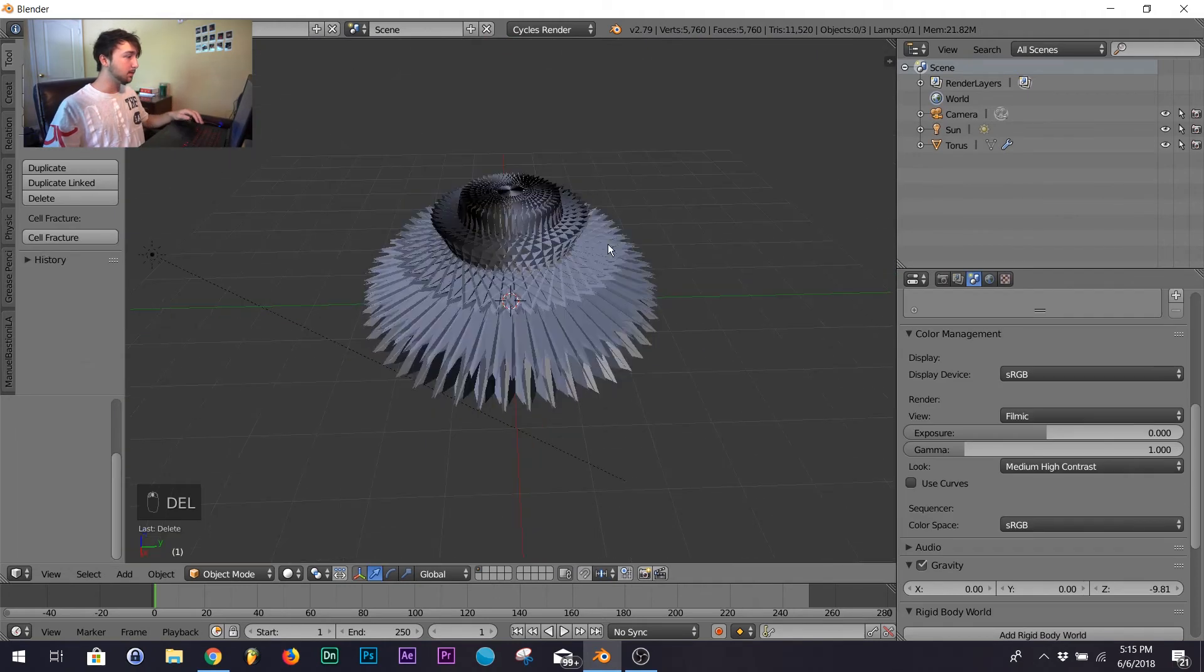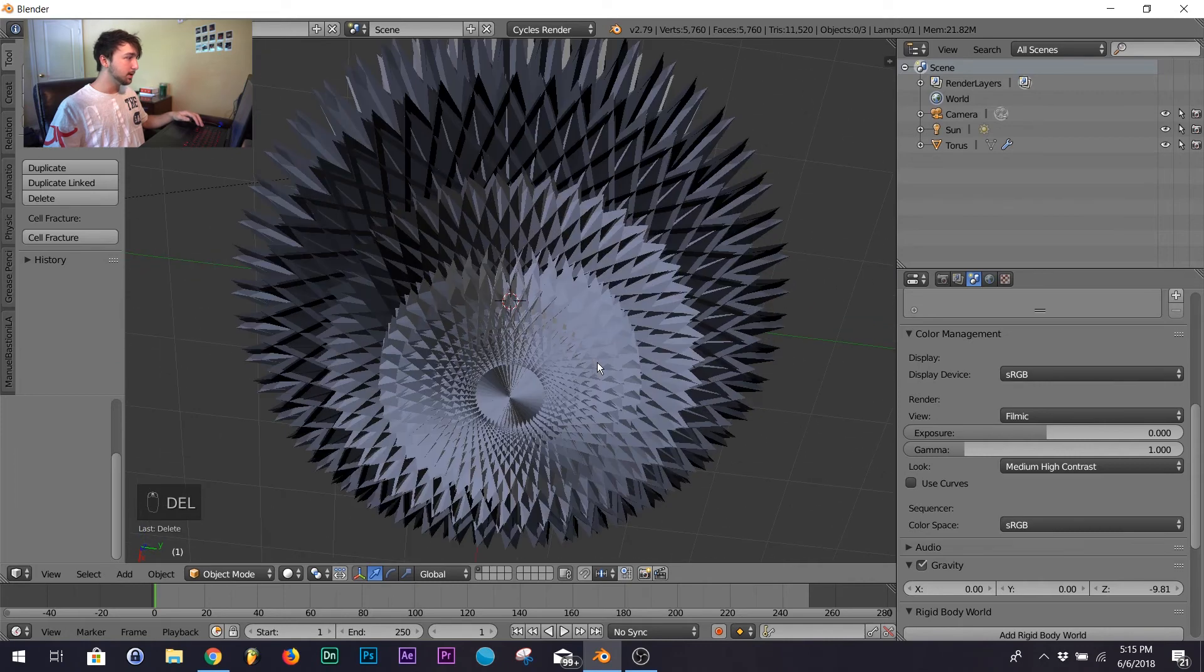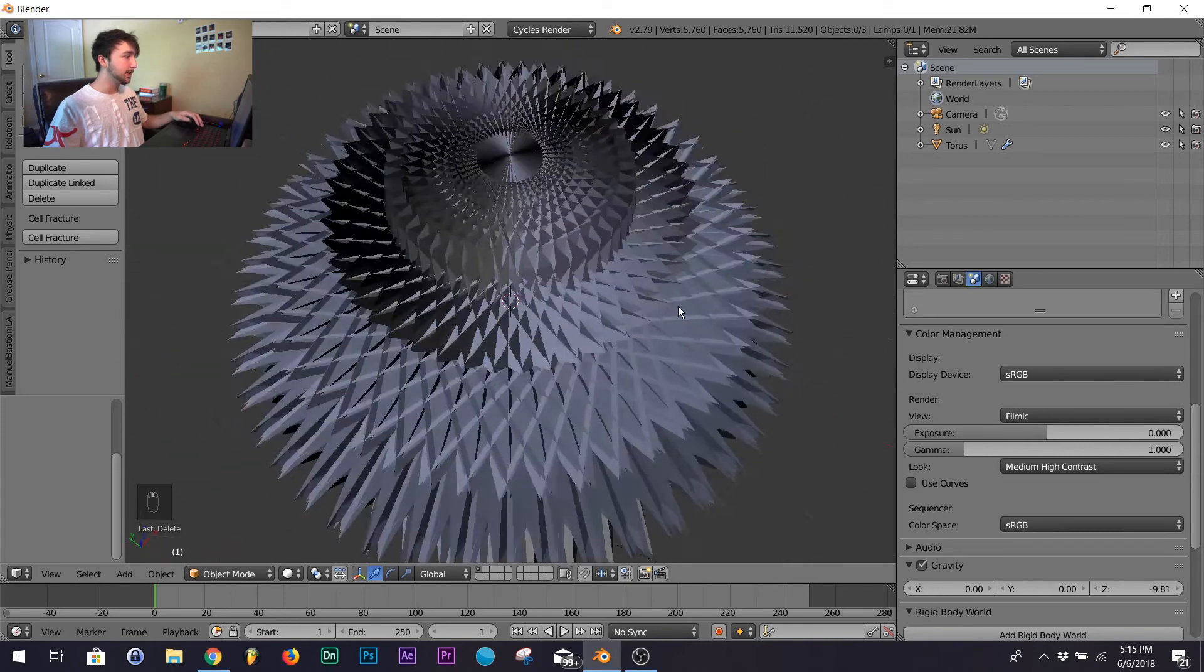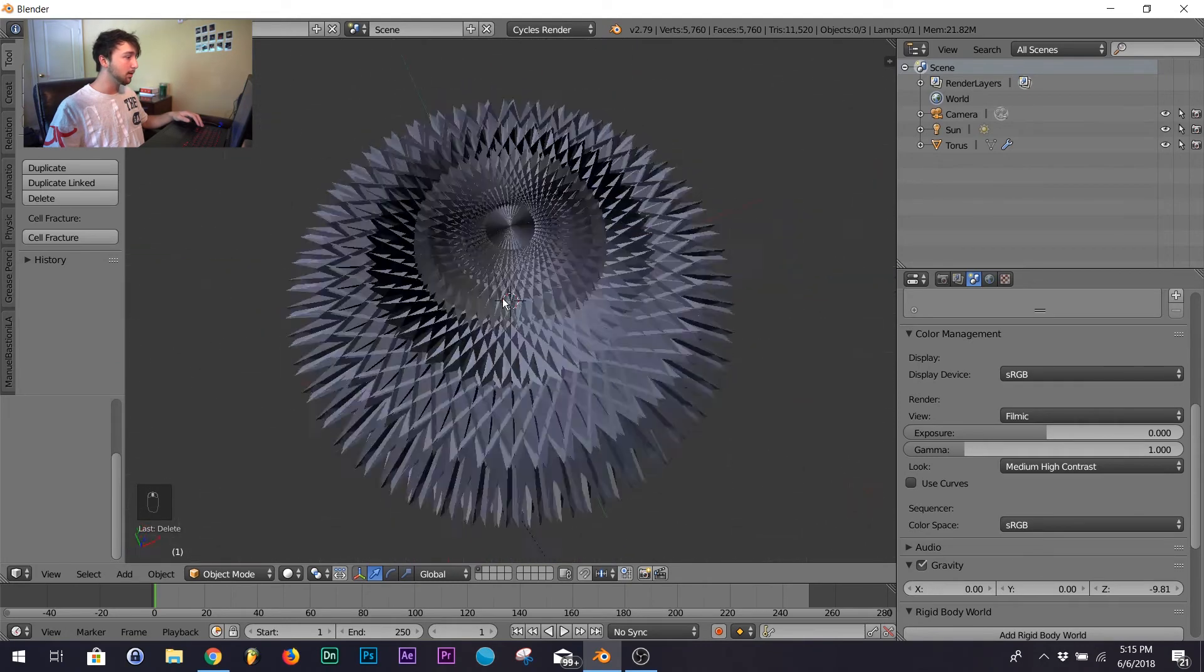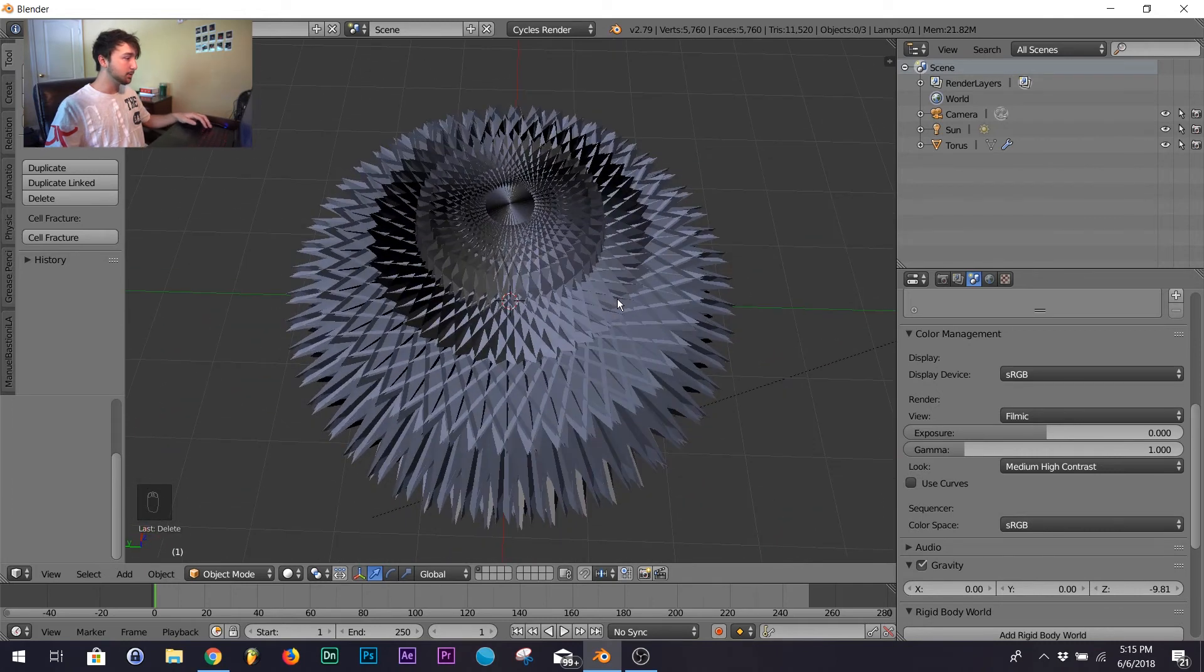Super simple and you can do a ton of things with it. Add it to a landscape, make it look like it's on a wall. Do whatever you want with it. And yeah, super simple, super quick.